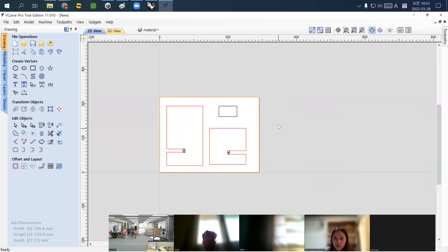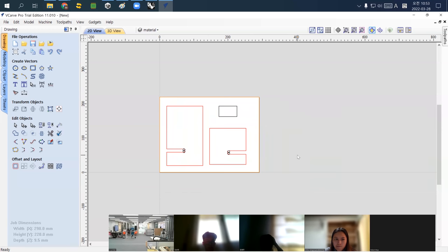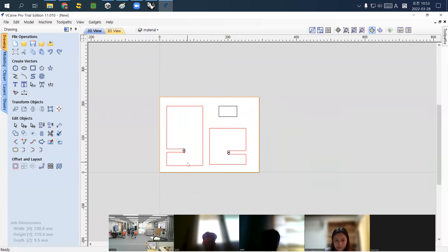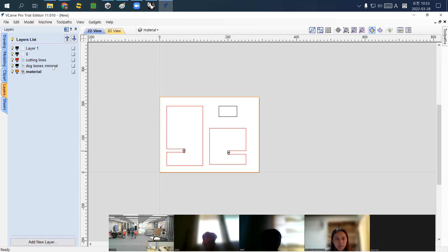Always maintain the boundary line together. When cutting CNC parts, the sequence should go from smaller to larger parts, thinner to thicker. The first parts I want to cut are the holes. To select them, instead of selecting one by one, I go to Layers and select 'dog bones minimal.' You'll see that layer name becomes bold.